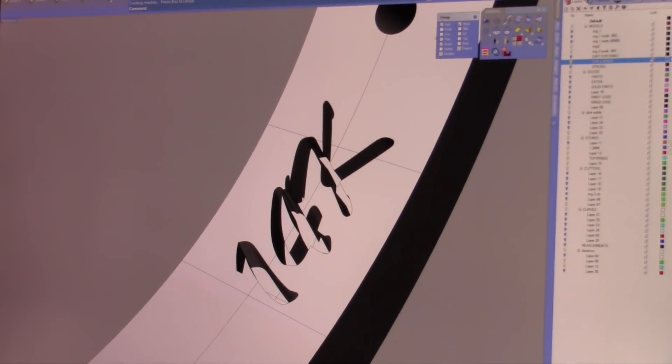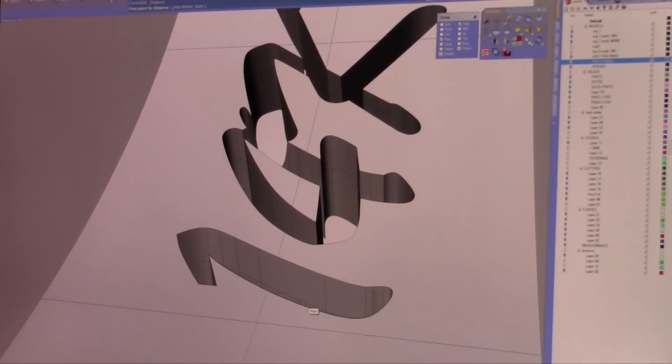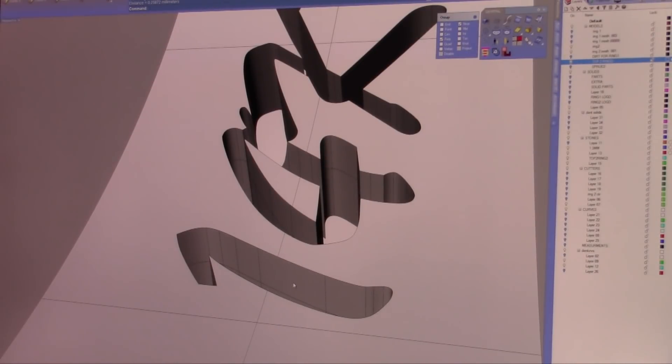But here's the fact. If we take a measurement and we go to here and here, of let's say the one, if we go from here to here across, it's only .25, a quarter of a millimeter. That's way beyond tolerance.